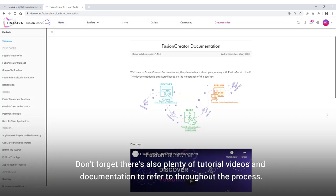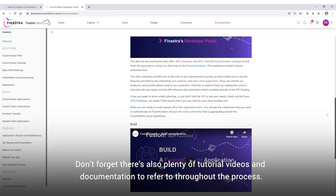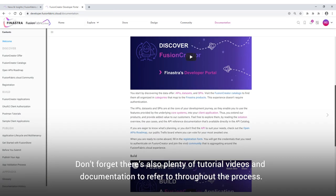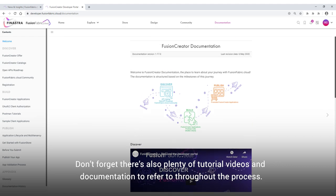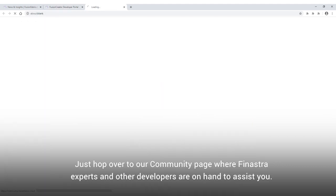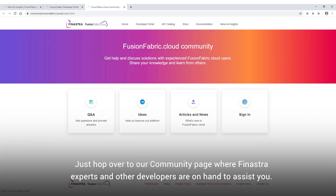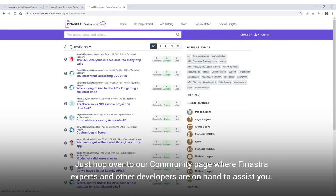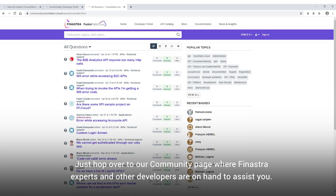Don't forget there's also plenty of tutorial videos and documentation to refer to throughout the process. Want to ask a question? Just hop over to our community page where Finastra experts and other developers are on hand to assist you.